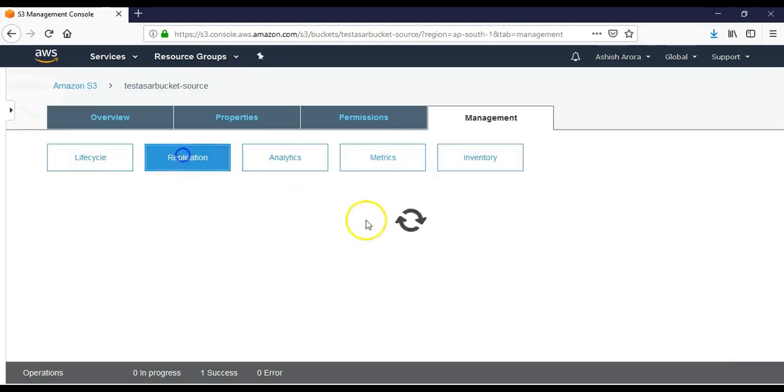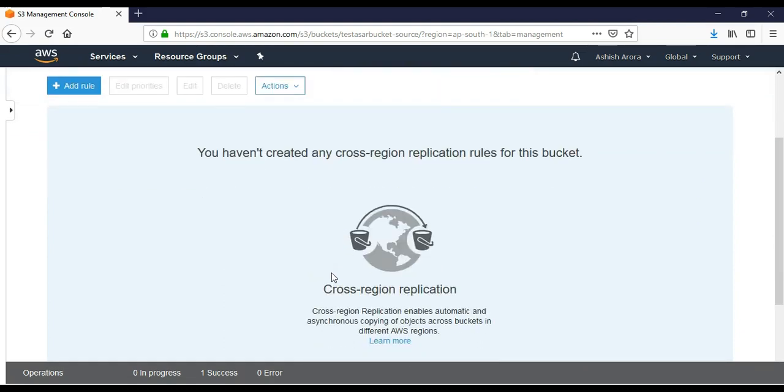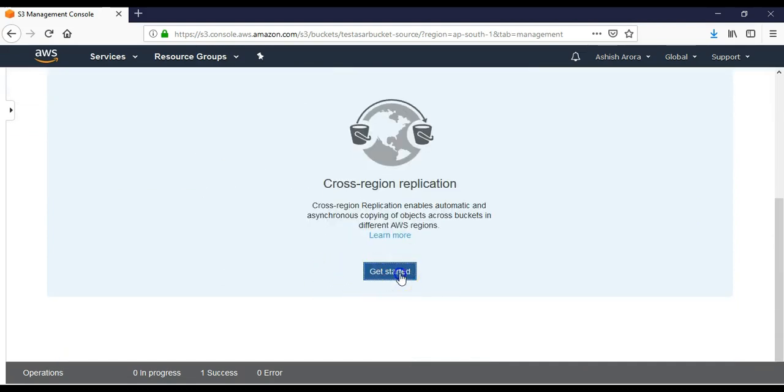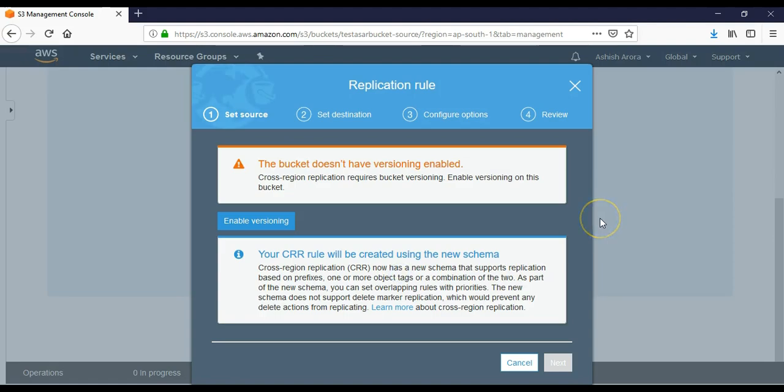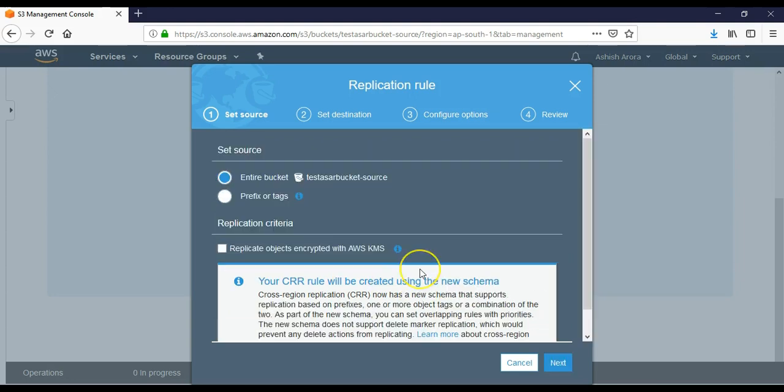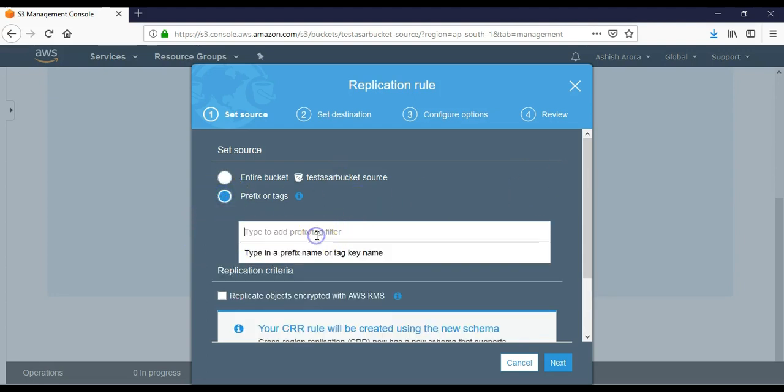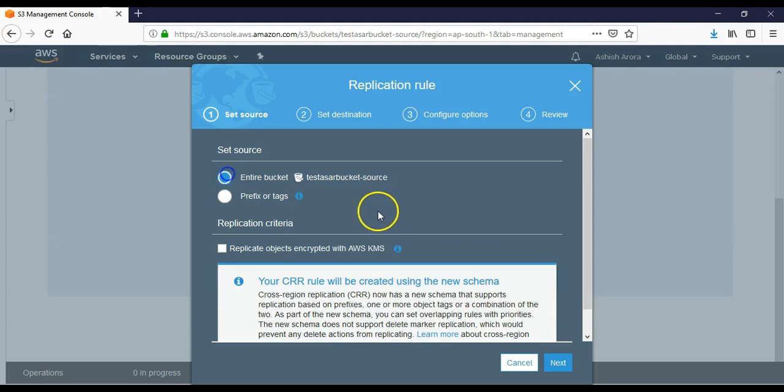It says replication - you have not created any cross region replication rules for this bucket. Get started. The prerequisite to enable replication is to enable versioning. You can either go back or you can enable it from here. Now it says do you want to replicate the entire bucket or do you want prefix or tags? If you click on prefix or tag, then you will have to mention the subfolder name here. Let's go for entire bucket.